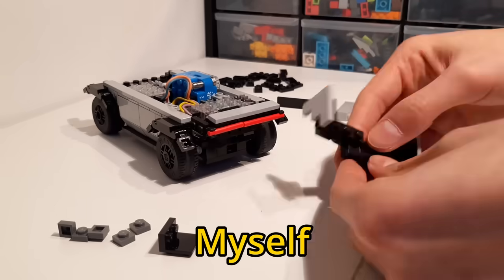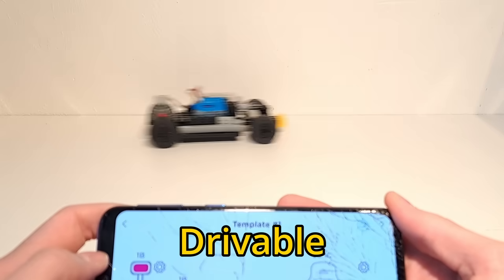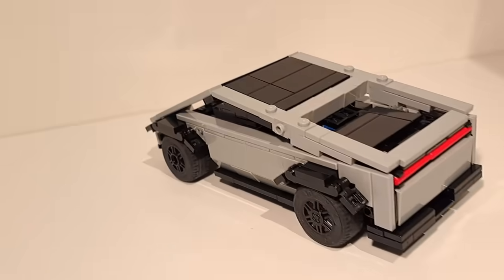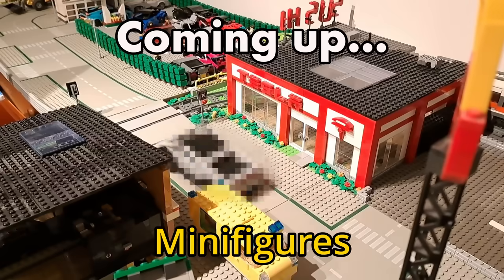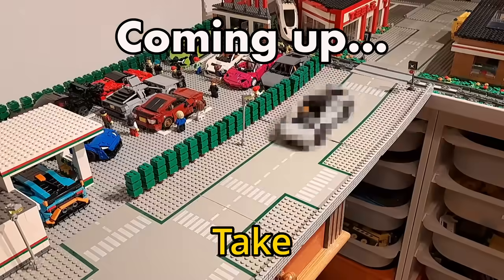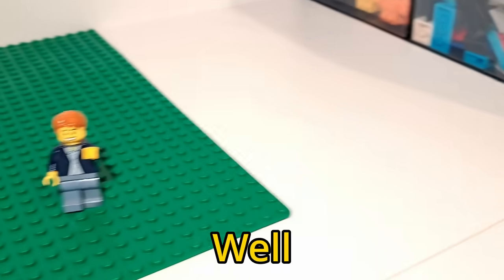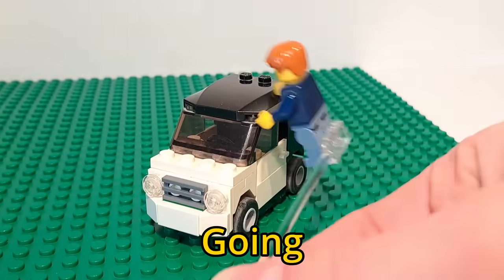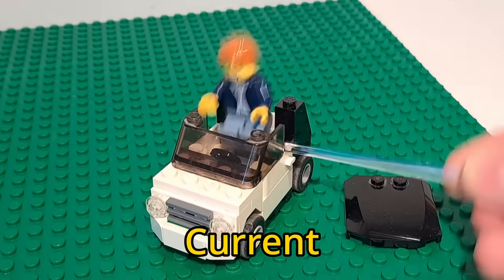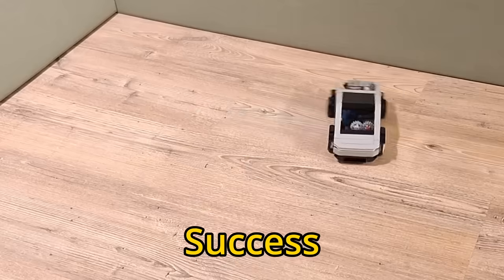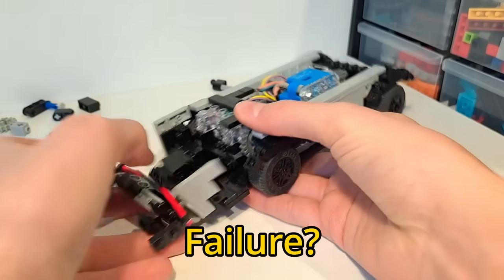Today I'll be challenging myself to build a driveable LEGO Tesla Cybertruck, so that minifigures can finally take a ride around their city. And well, that's just not going to happen with their current cars. Will this be a success or a failure? Let's find out.